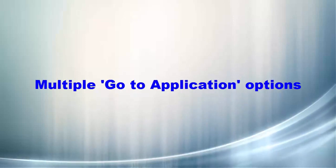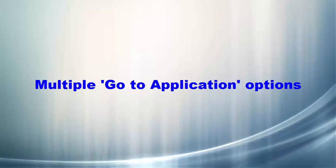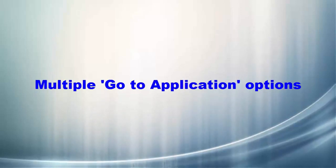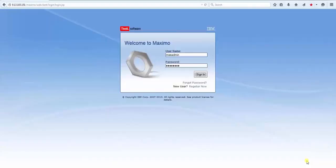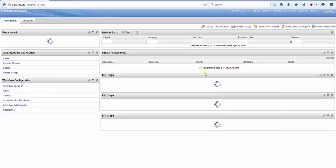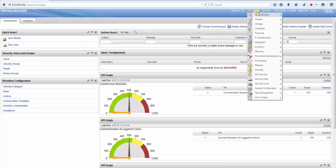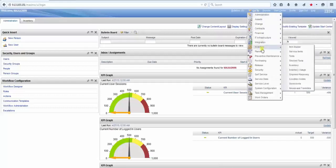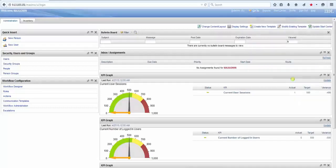This is Roberto Palma from Level 2 Maximo Support, and today I'll show you how you can change some application definition in Application Designer, so to be able to have a go-to link in a field pointing to multiple applications instead of just one.